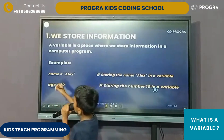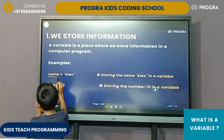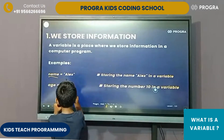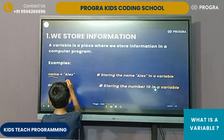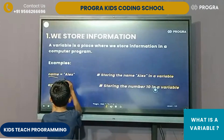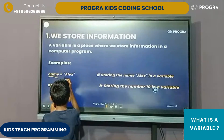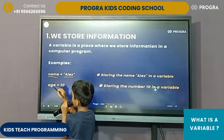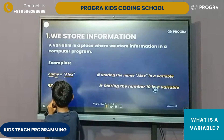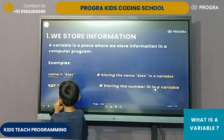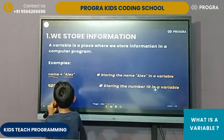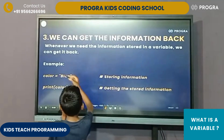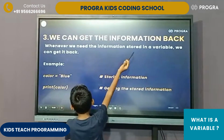For example, the variable name is 'name' and the value inside is 'Alex'. And 'age' is the name of another variable, and the value inside it is a number. We can get the information back.